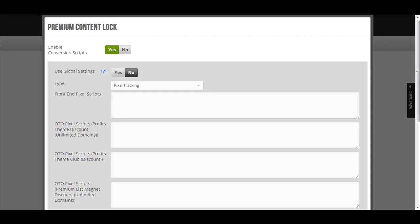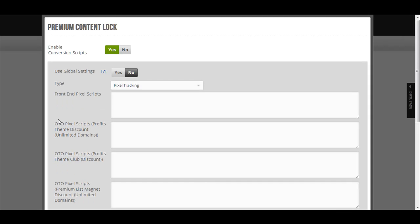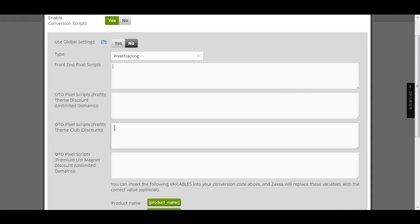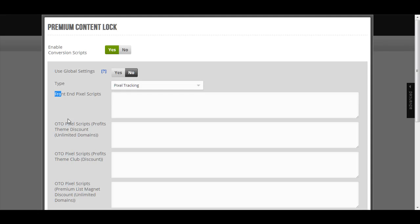So if you see here, it has the front end OTO, OTO, OTO. So what does this mean? This means that the premium content lock has multiple OTOs, multiple one-time offers. So you can put the conversion script that your tracking and conversion script software gives you. You paste it over here for the front end and the OTO, you paste it over here, OTO, you paste it over here as well.